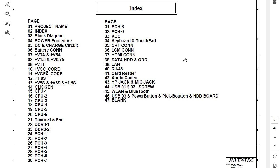So here in the first page we have the project name, and the index in the second page. Then we have the block diagram in the third page, the power procedure, the DC and charger circuit, and so on. I'm going to show you the main important pages for this schematic that you will need to understand how to read a schematic.